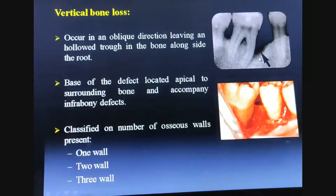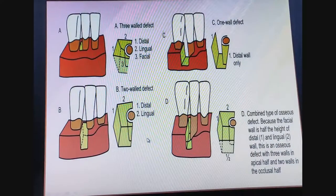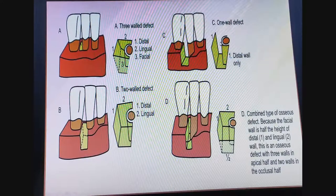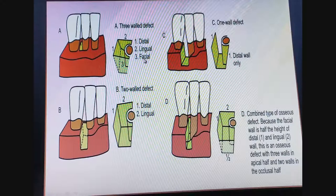Infrabony pockets or vertical bone loss are classified by the number of osseous walls present. The vertical bone loss could be a one-wall defect, a two-wall defect, or a three-wall defect. In the one-wall defect, only the distal side of the tooth is affected. A two-wall defect involves the distal and lingual walls, whereas a three-wall defect involves the distal, lingual, and facial walls.